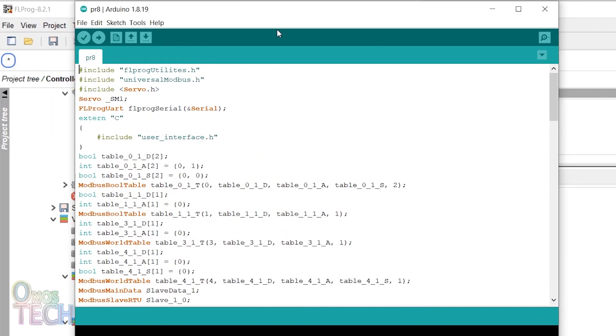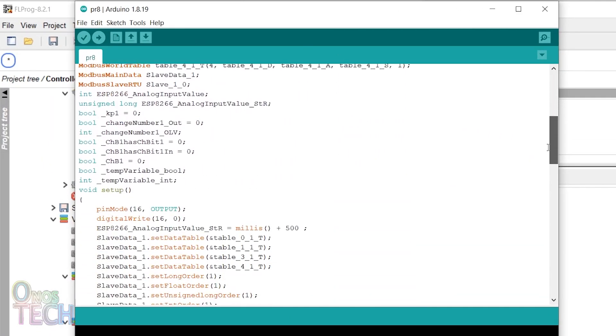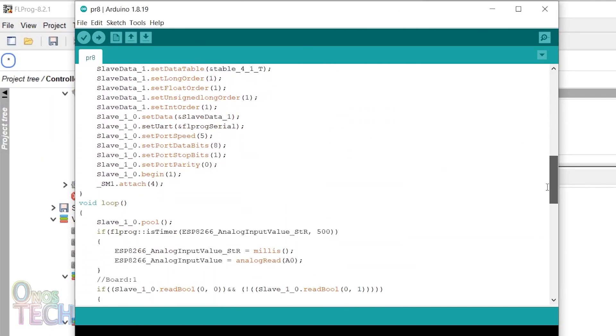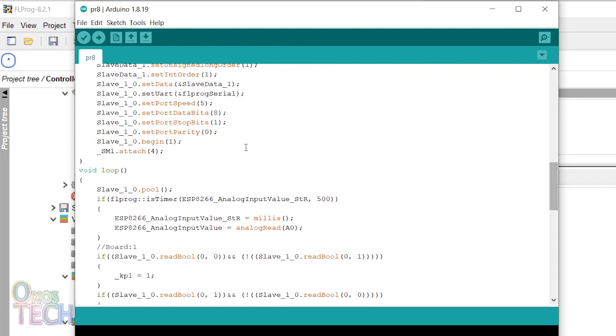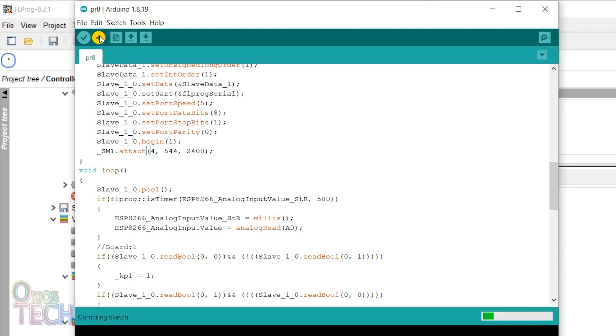Locate the void setup section of the Arduino code with .attach and include 544, 2400. This will enable the servo motor to have a complete 180 degree rotation. Then compile and upload the Arduino code to the ESP8266.